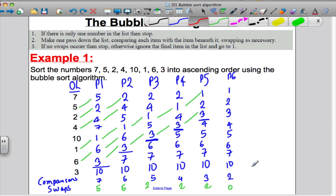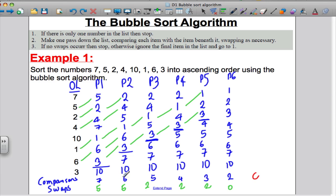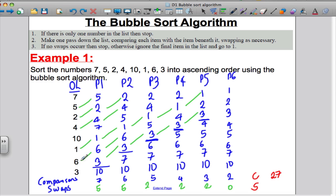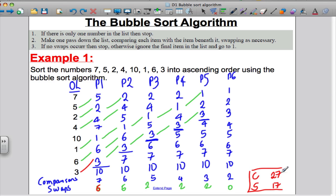Counting those up — how many comparisons? 7 and 6 is 13, add 5 is 18, add 4 is 22, add 3 is 25, add 2 is 27. And swaps: there were actually 6 on the first — I missed one. So 6 and 5 is 11, add 2 is 13, add 2 is 15, add 2 is 17. So there were 27 comparisons and 17 swaps.